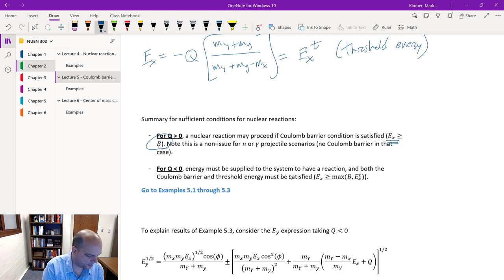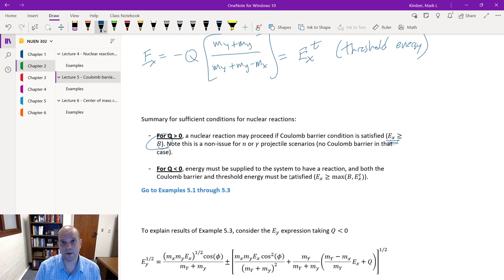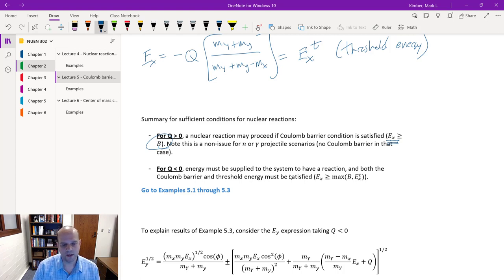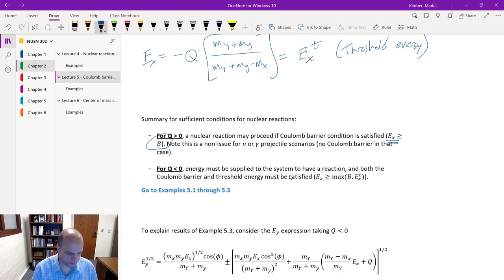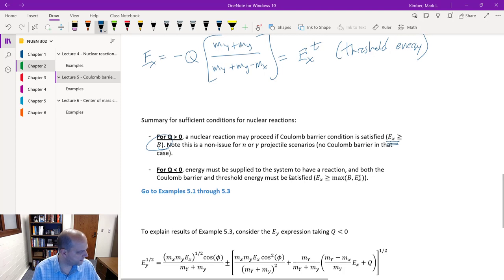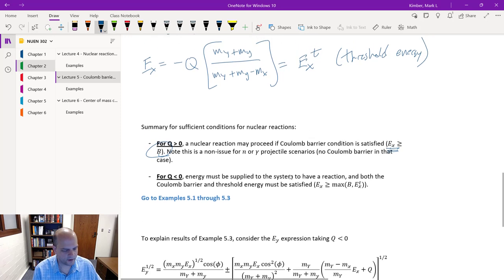If Q is greater than zero and the projectile is a neutron or gamma, everything from the previous lecture is fully applicable. If Q is greater than zero and we have a proton, we calculate the Coulomb barrier. If Q is less than zero, we calculate the Coulomb barrier if the projectile has protons, and also calculate the threshold energy. We'll go through a handful of examples and come back here after example 5.3.